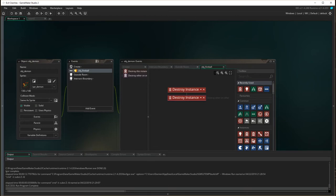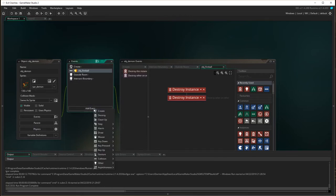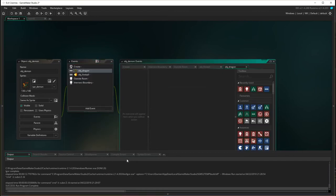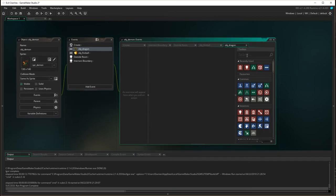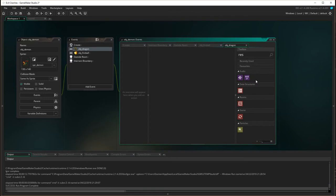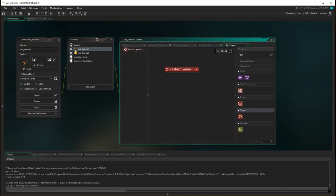The second collision we need to worry about is a collision with the dragon object. We need to add an event, add another collision — this time the collision with the dragon. When the object collides with the dragon, we basically need to restart the game because the game has been lost. So we find restart — restart game. Simple as that: if the demon hits the dragon, restart the game.